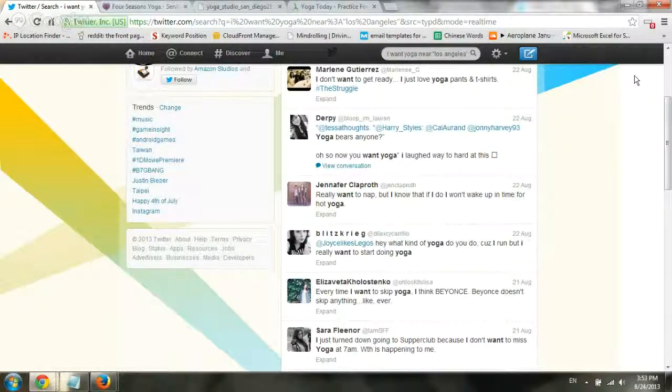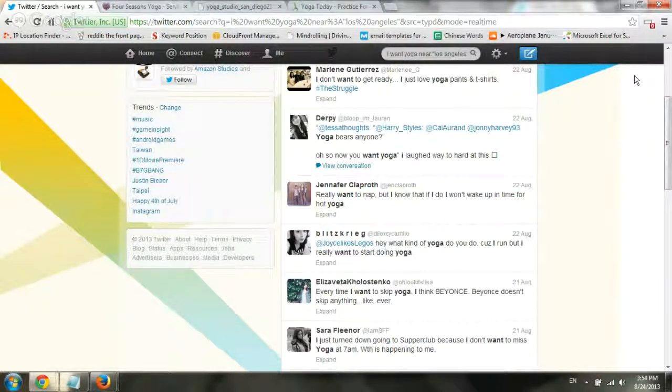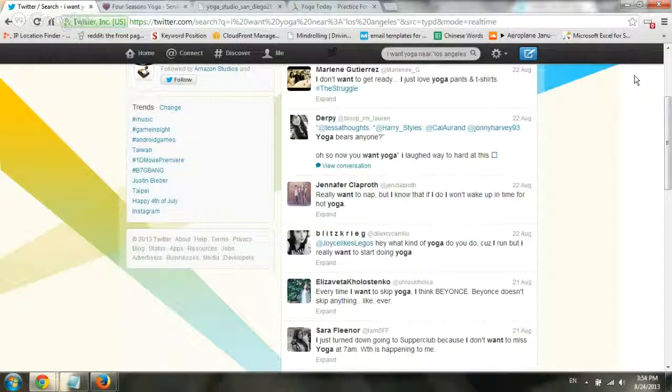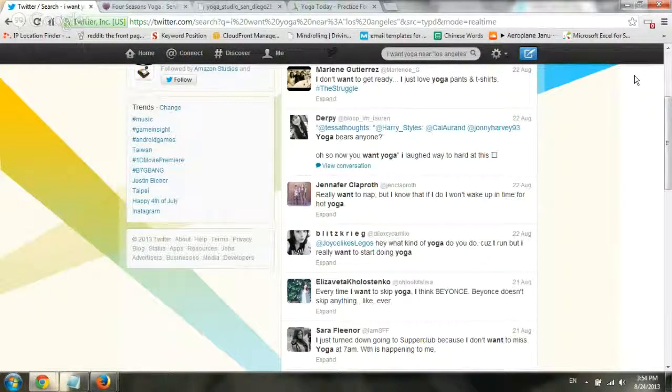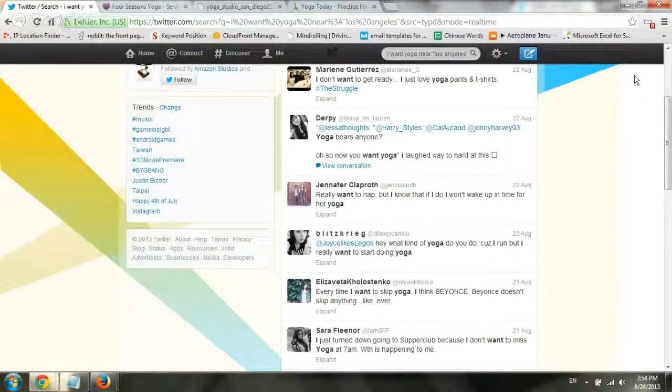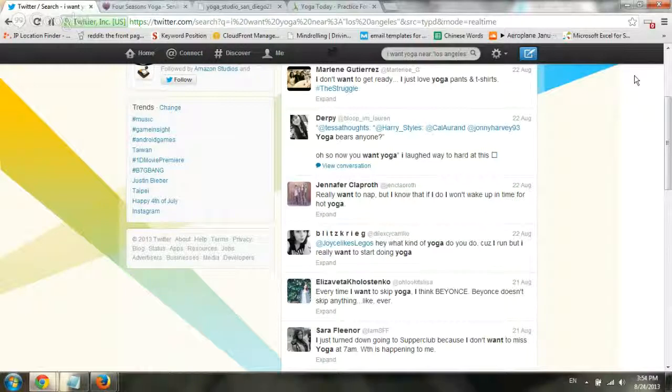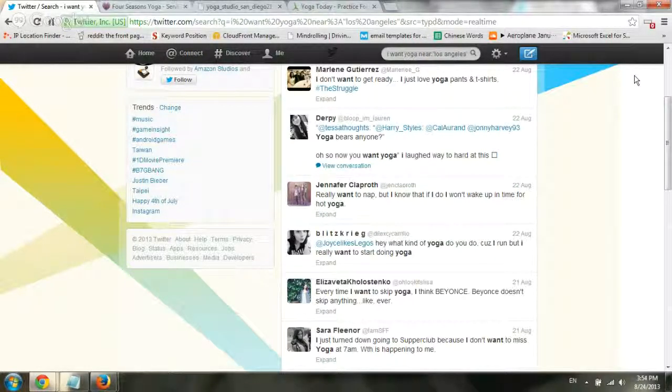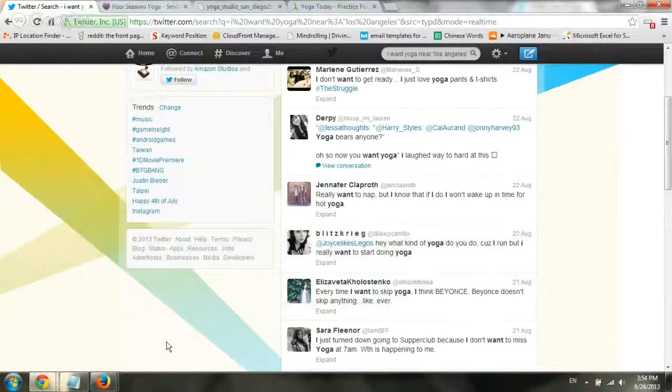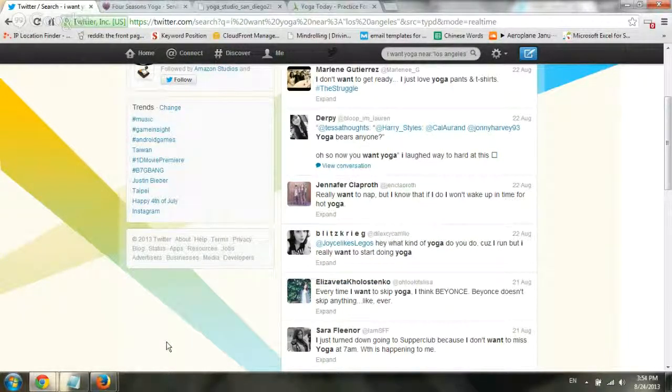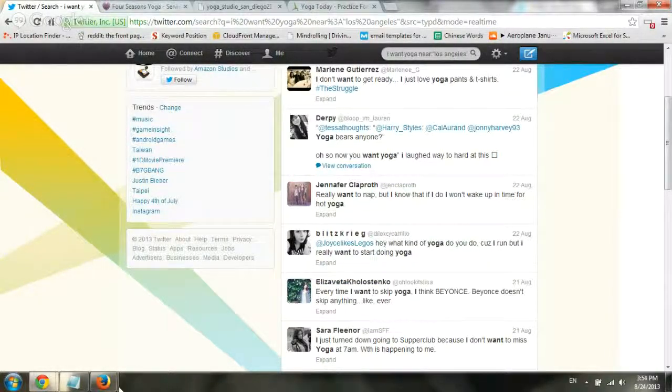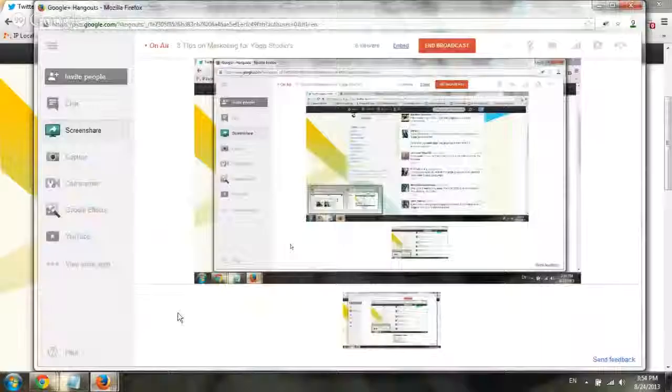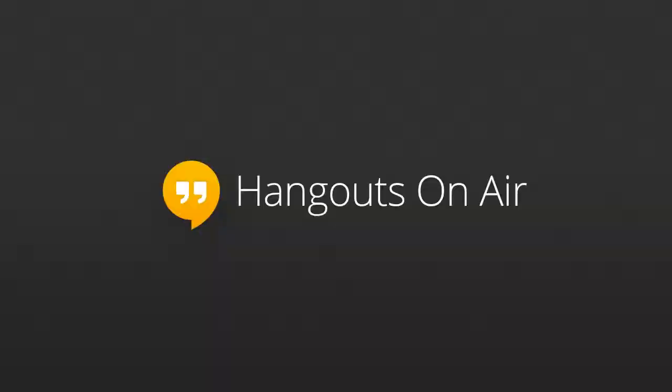And that's pretty much it. So those are the three tips for marketing of your yoga studio. SEO, marketing, conversions, Twitter, all of that. And that's it. Hope you enjoyed it. And we'll create some more content around yoga studios. Thanks.